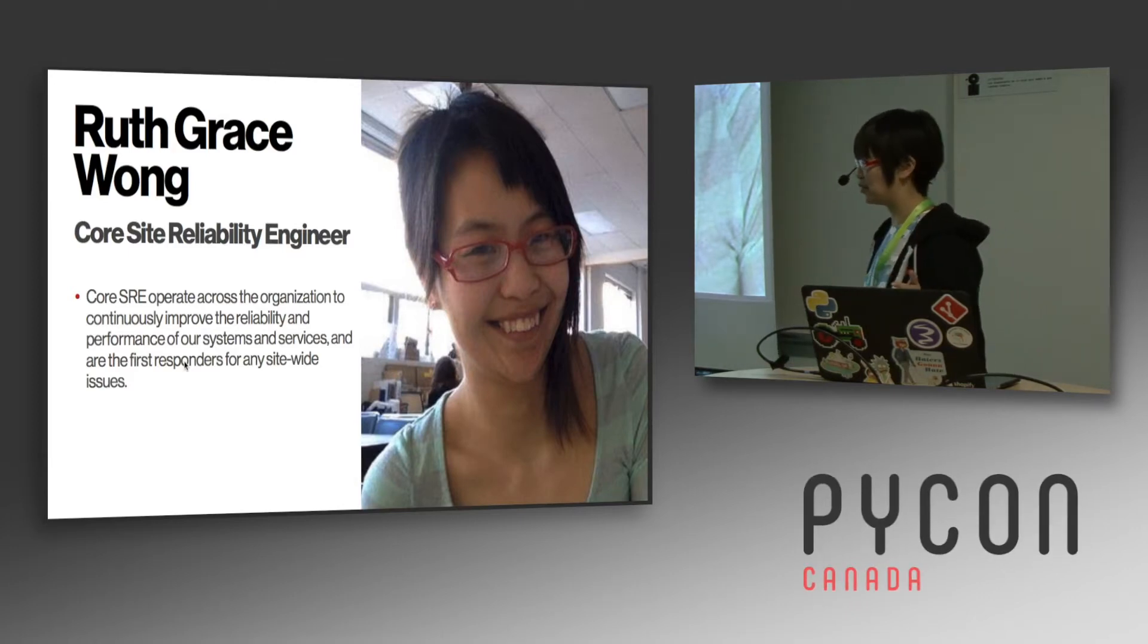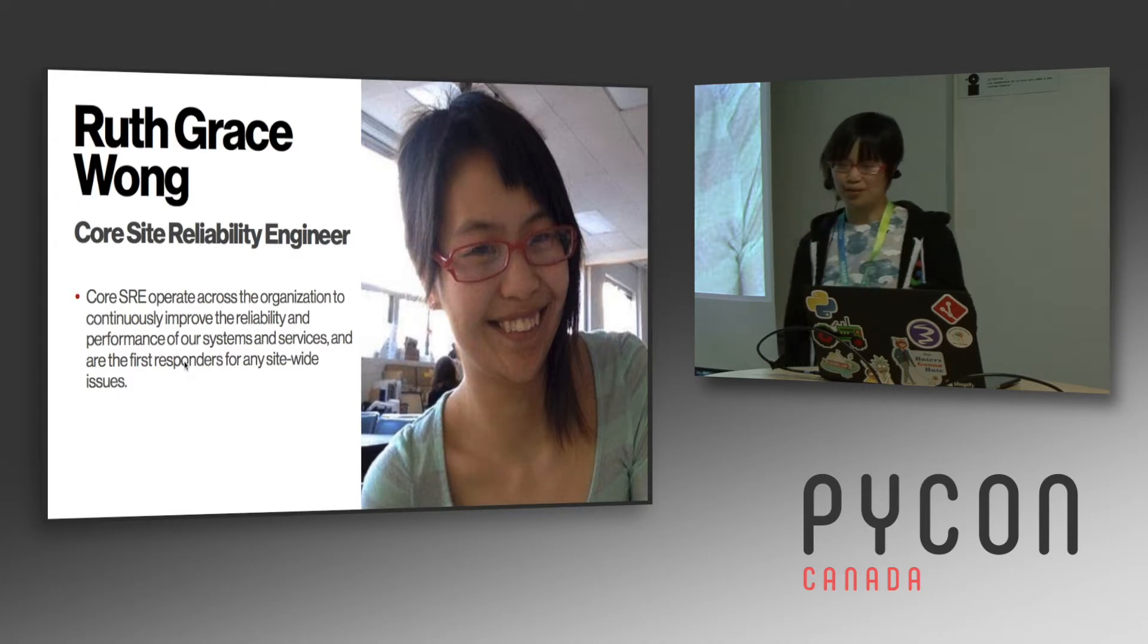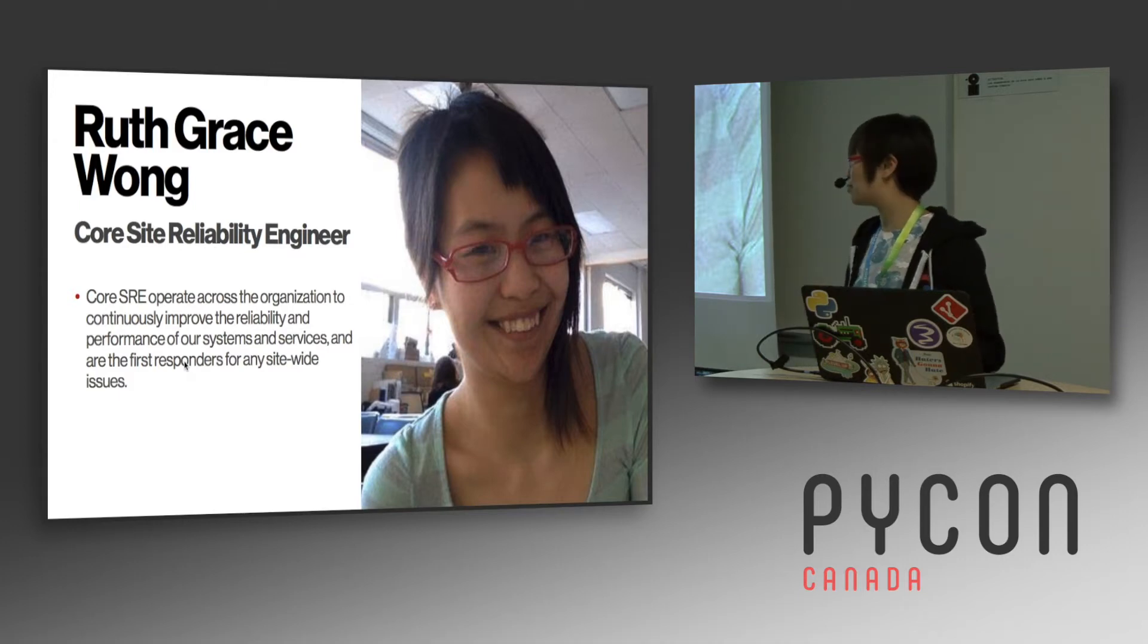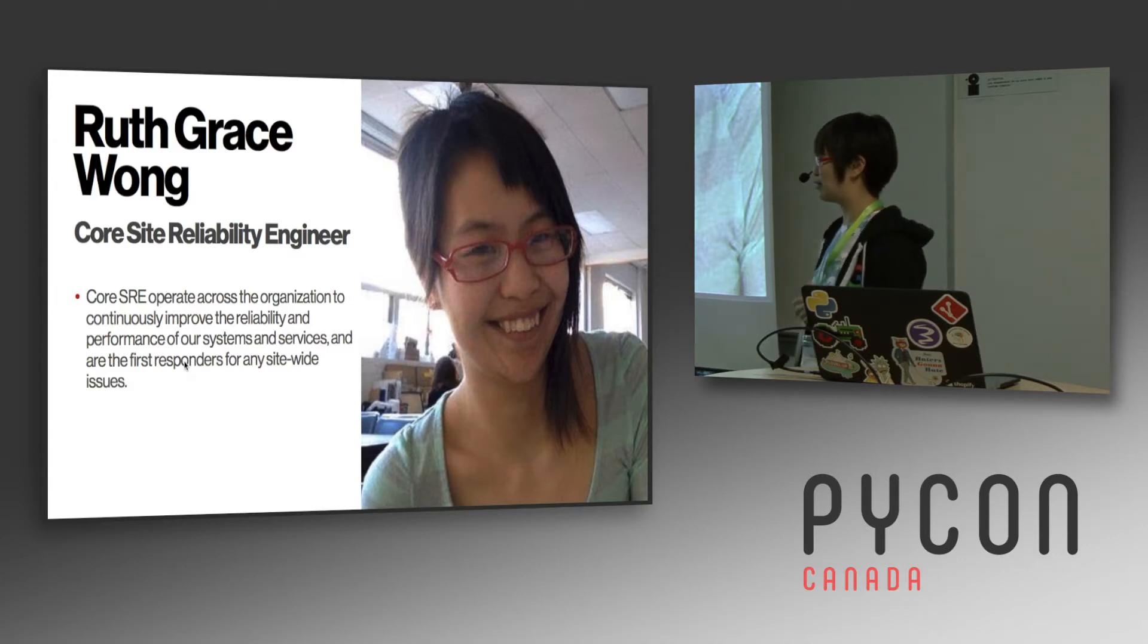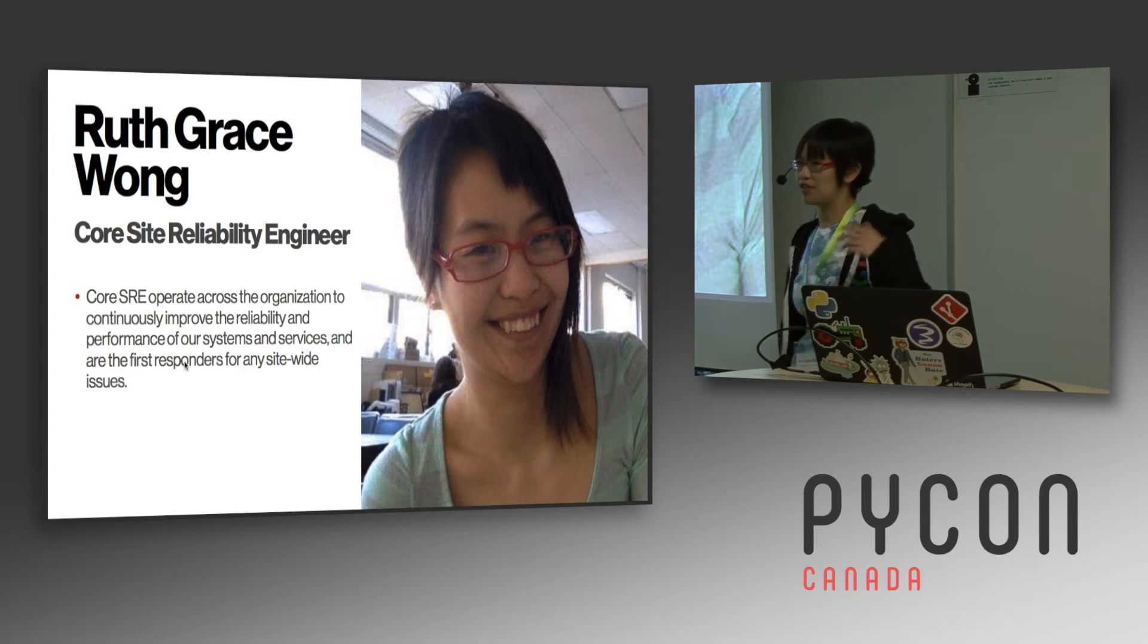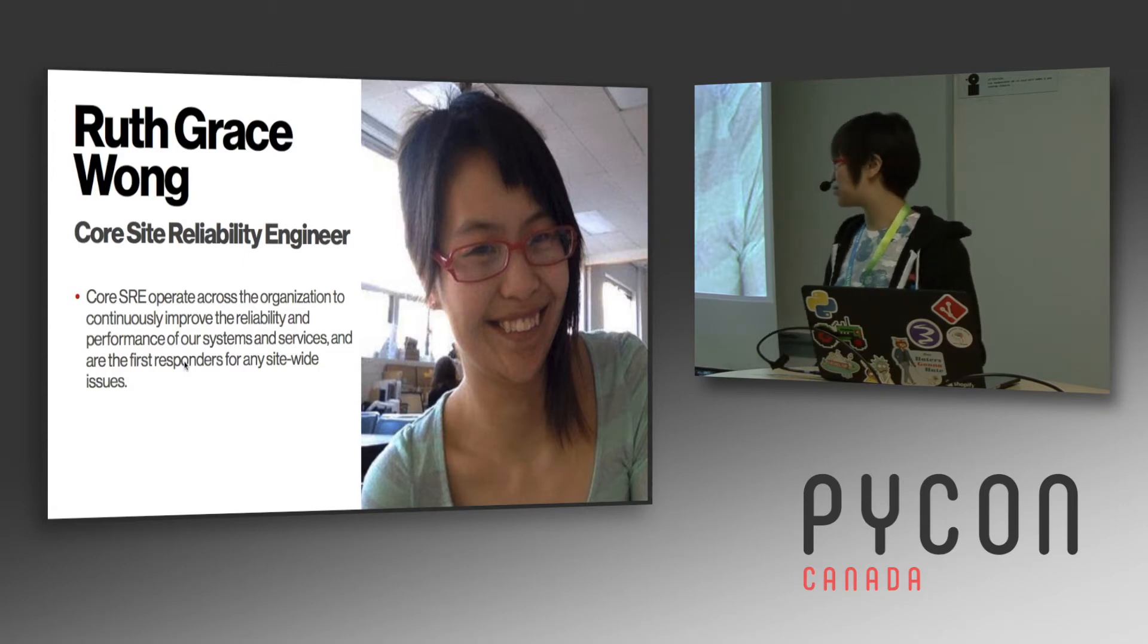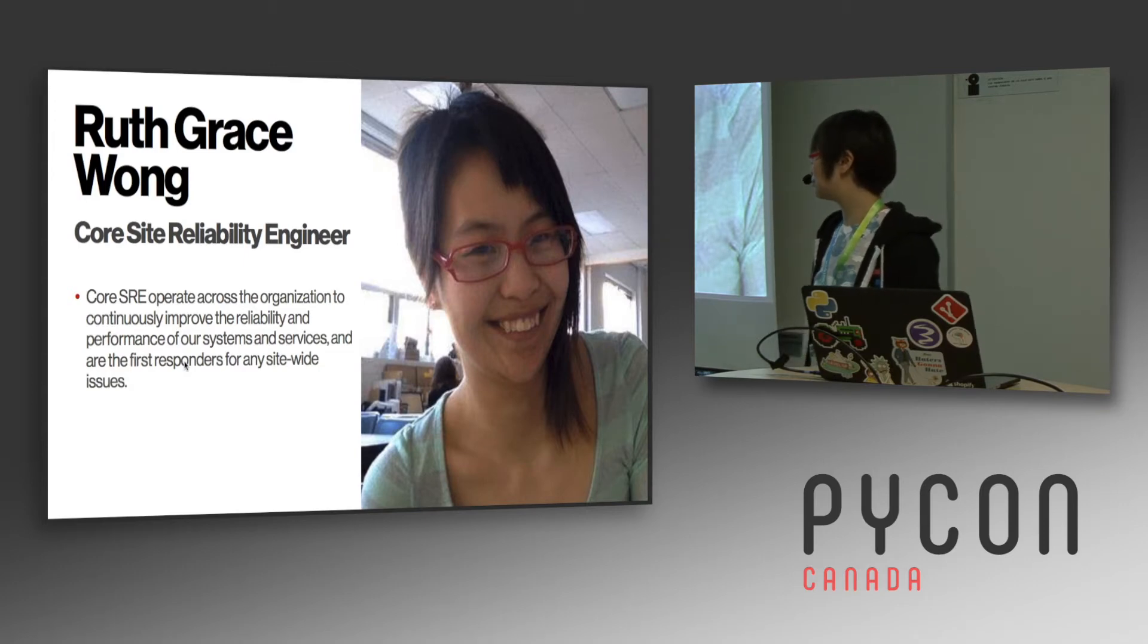We're the people who get paid when Pinterest goes down. We're also working to continuously improve the reliability of Pinterest, and that includes doing production readiness reviews and that kind of thing, and building systems to be more reliable.